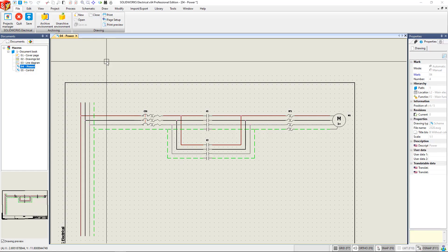Hi, my name is Nathan Bloss. I'm a Technical Support Engineer with GoEngineer, and today we're going to be showing you how to create macros inside of SOLIDWORKS Electrical.